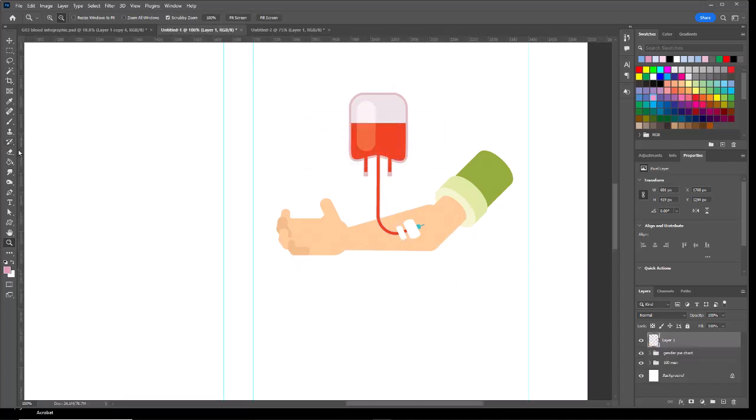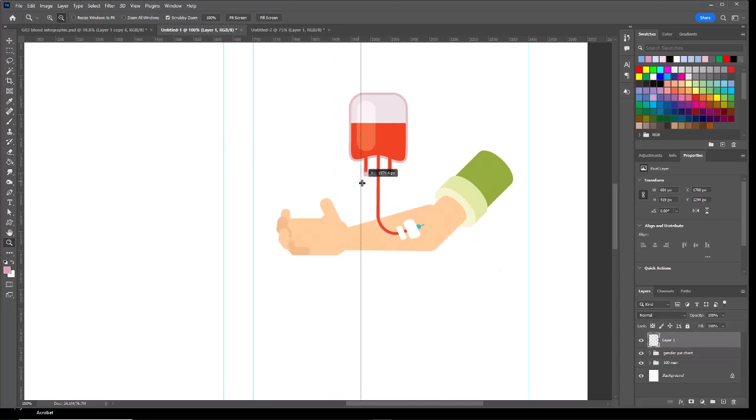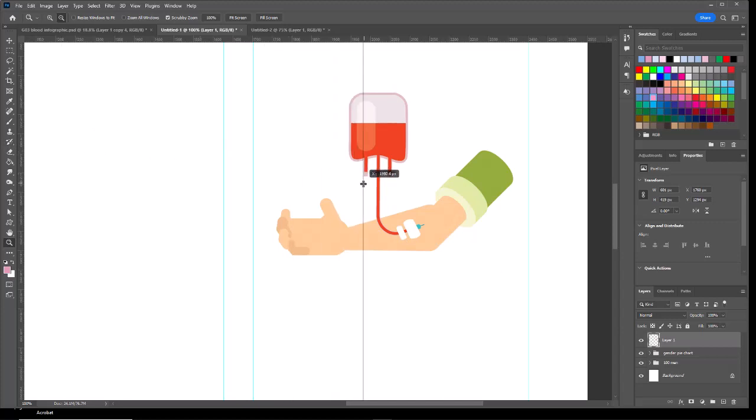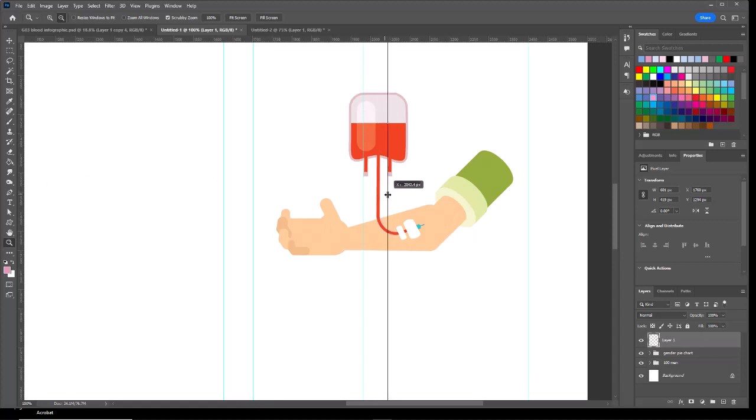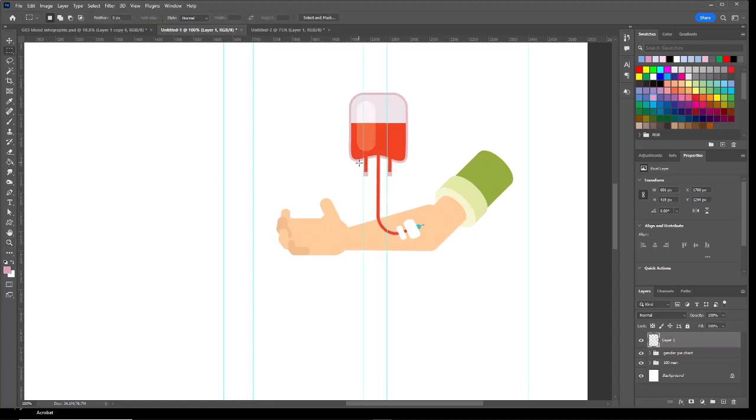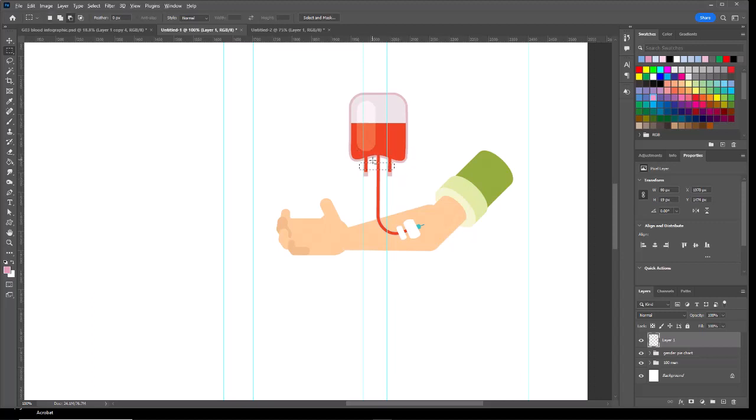I'm going to bring a ruler guide over to right along the edge of those two extra lines coming out. We're going to use those. Take the rectangular marquee tool. I'm going to select an area just inside of those two lines. I'm going to hold down the Alt key—I'm going to get rid of the center line. I don't need that. I just want those two.